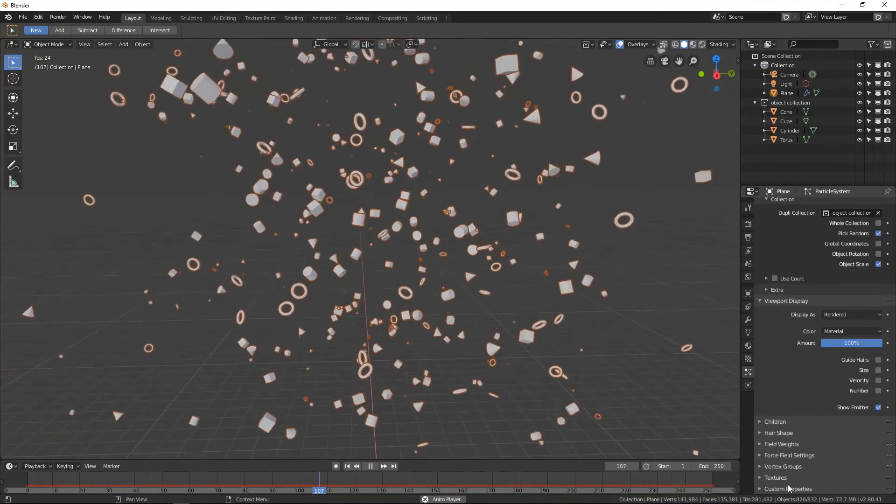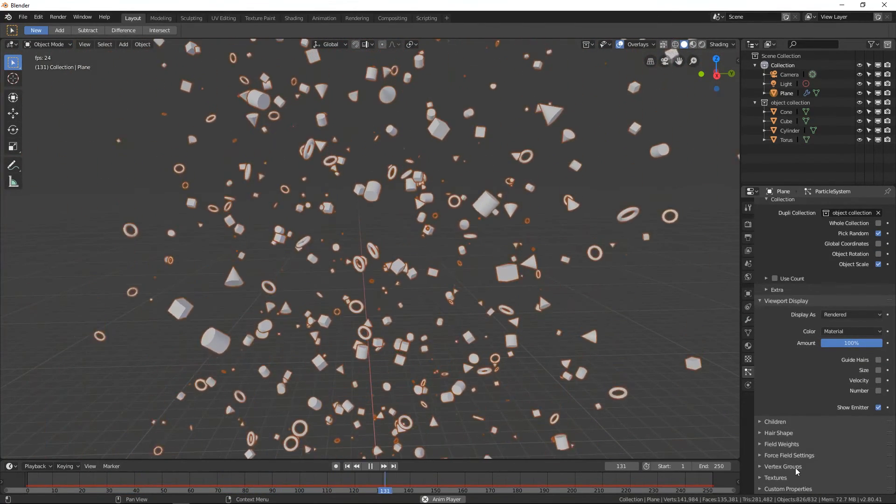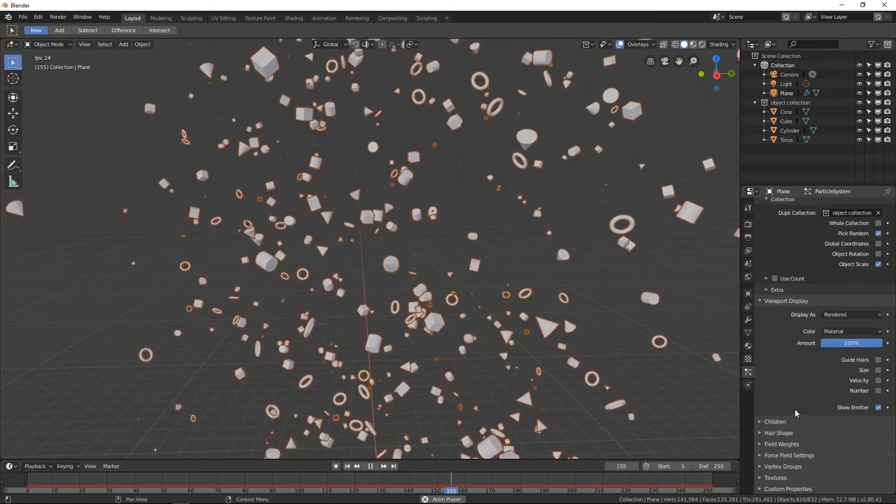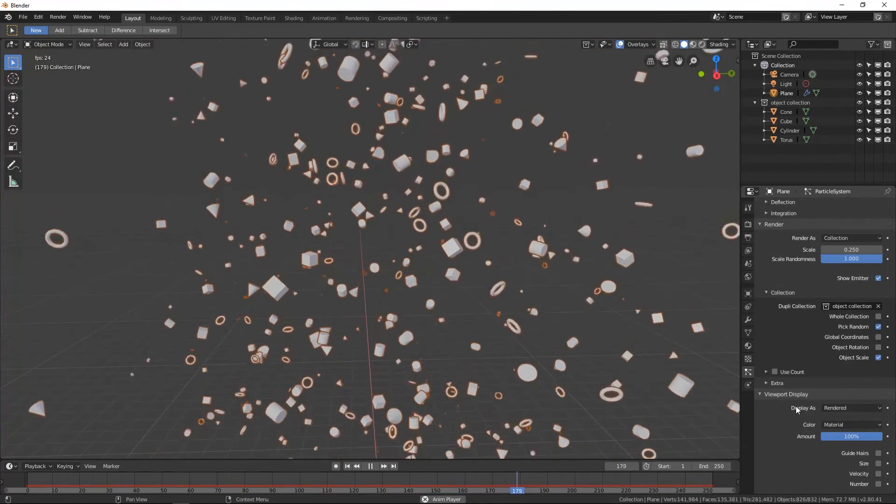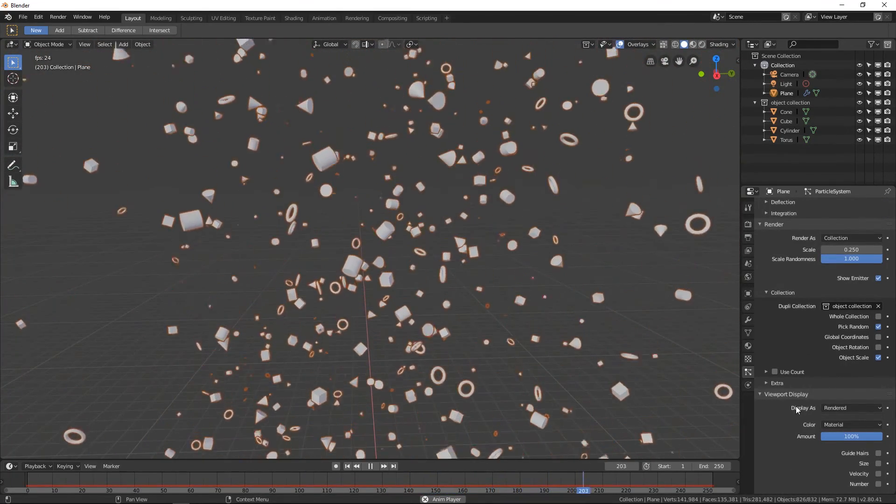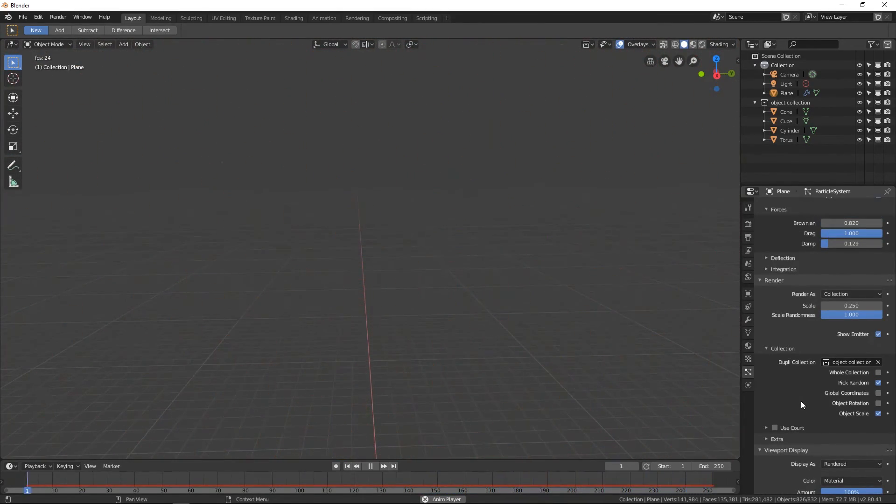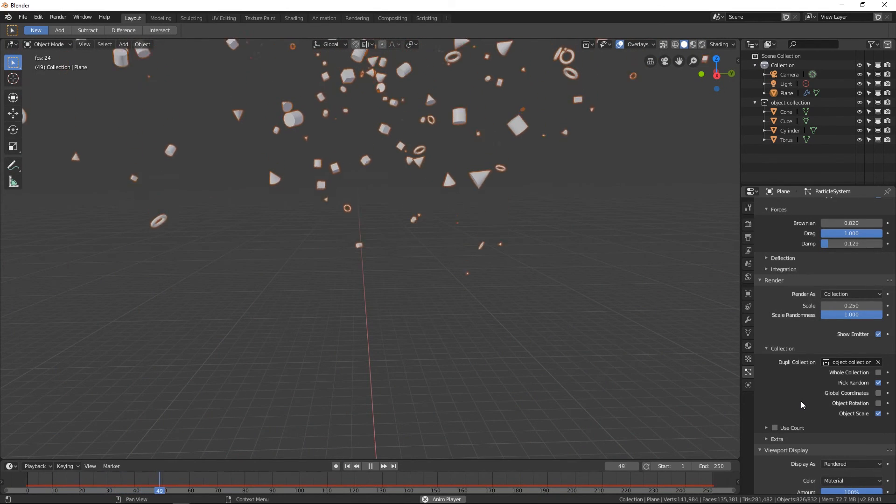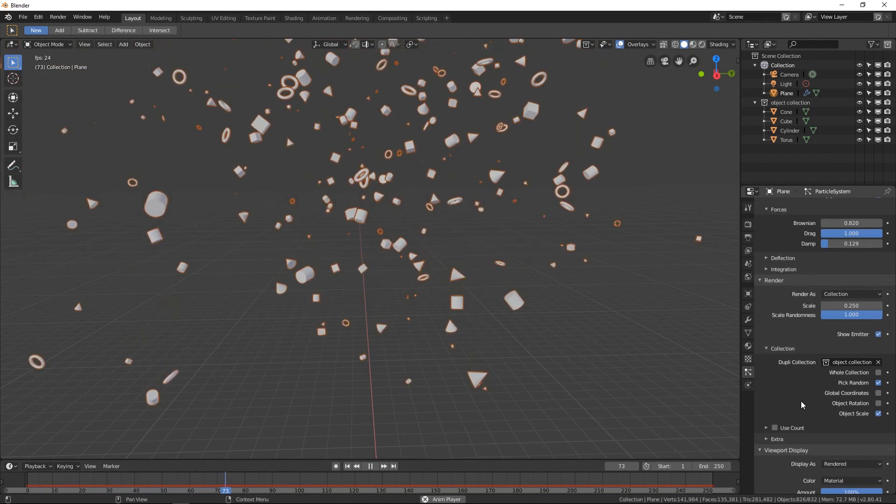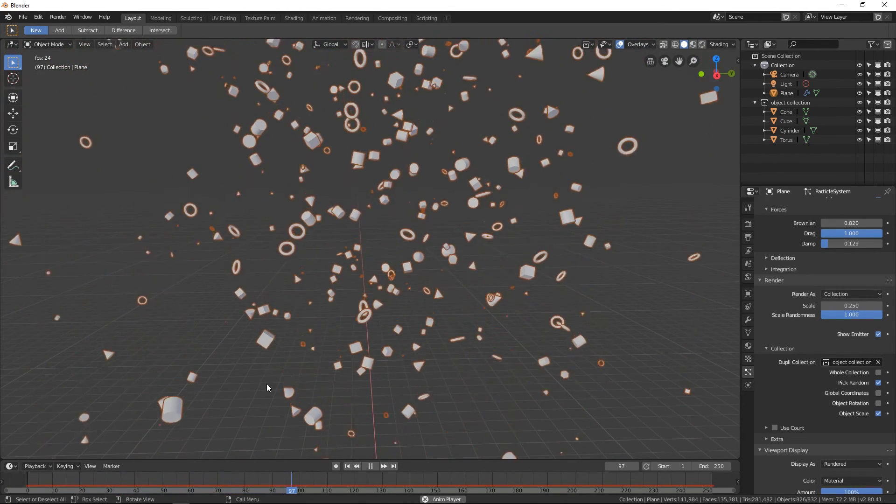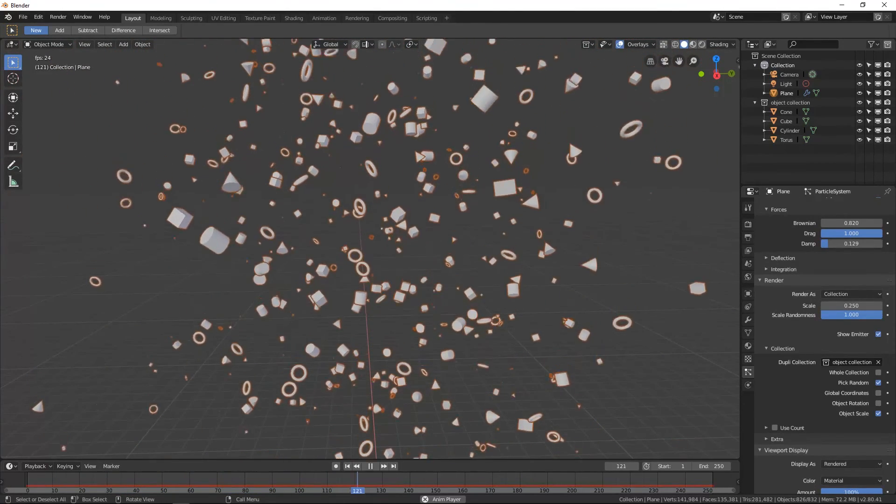There's a lot more tabs that you can look into. This was just for a little bit of a basic of getting into it. Good luck with your particles. Like and subscribe at the bottom. We'll see you next time. Bye.